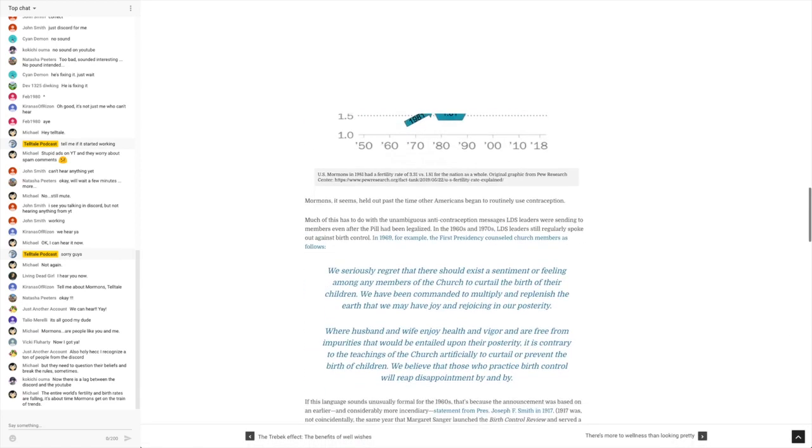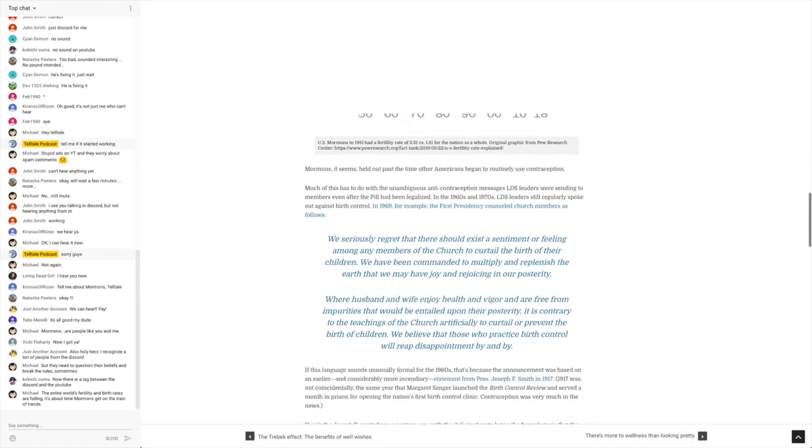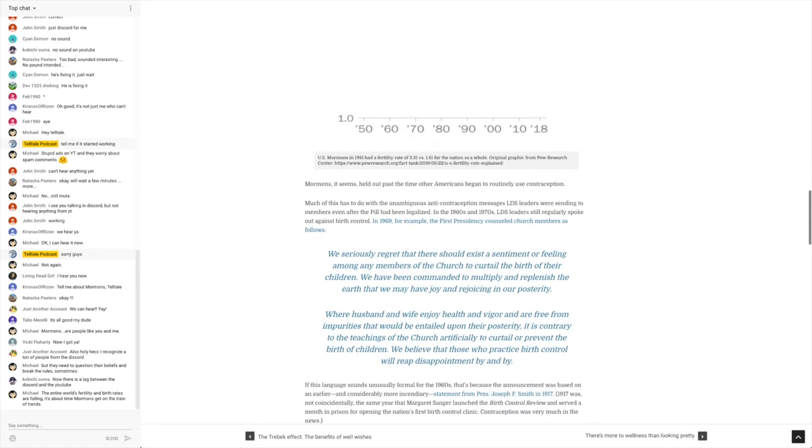In fact, the article goes on to talk about it here. Let me just give this a read. It says, Mormons, it seems, held out past the time other Americans began to routinely use contraception.